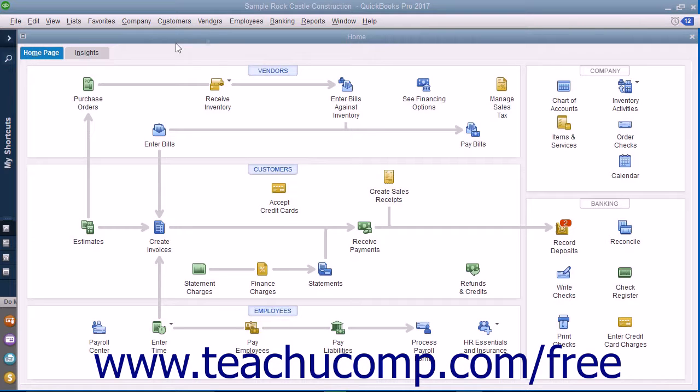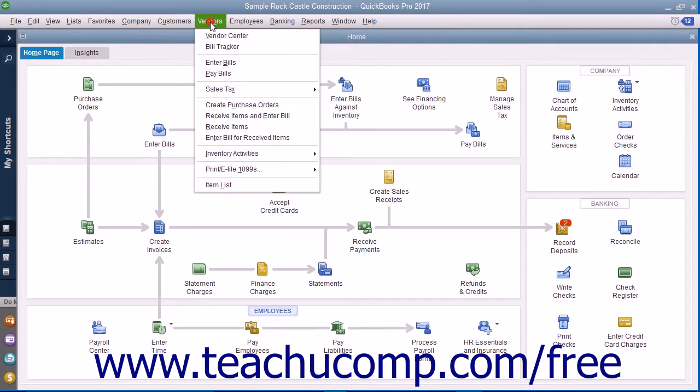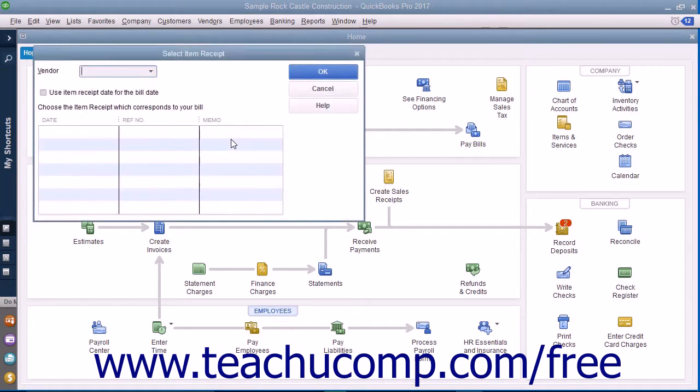To do this, select Vendors, then enter Bill for Received Items from the menu bar to open the Select Item Receipt window.